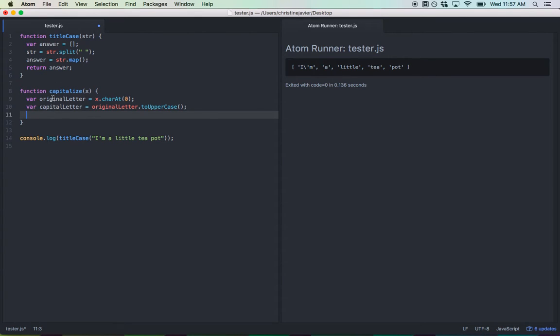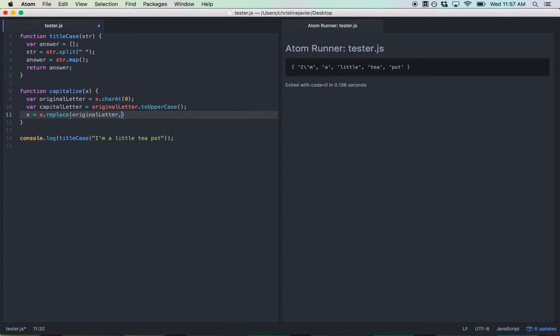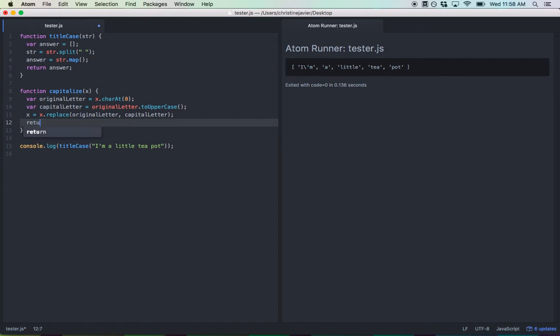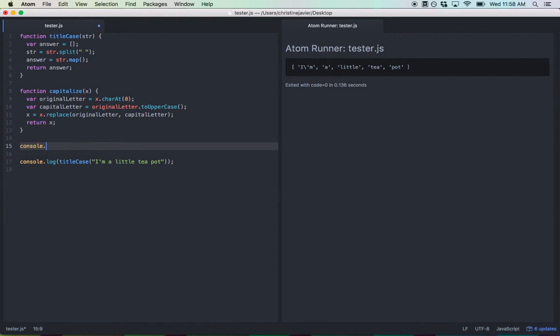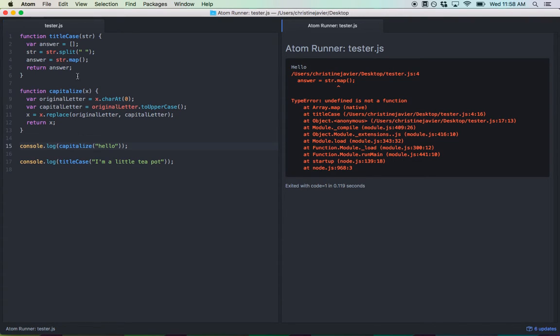Now, the goal is we want to replace the original letter with capital letter. So we could use something called the replace method. We'll set x equal to x.replace. You're replacing the original letter with the capital letter. And now you're just going to return x. Now let's test to make sure that this function even works. I'm just going to console.log capitalize with the argument of hello. Hello should now, the h in hello should be capitalized. Good. As you can see, it works.